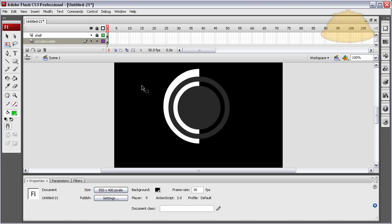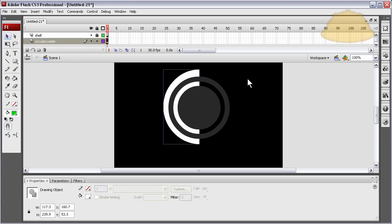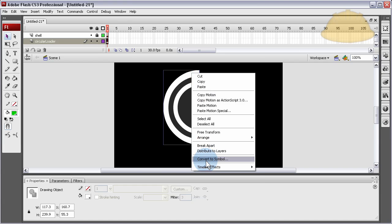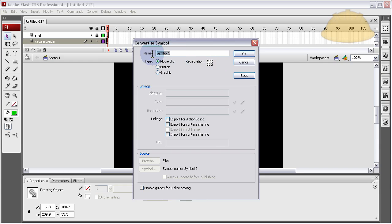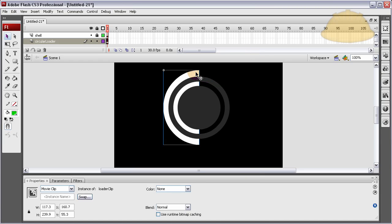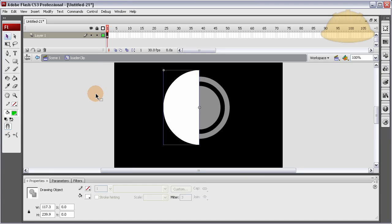Hold down shift so it moves at fixed angles — that's what you want. Move it over to one side. Once that's in place, right-click and convert to symbol. Let's call it 'loader clip' in the library. Double-click inside of it and here we're going to work inside of it now.